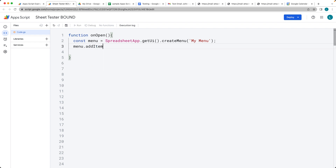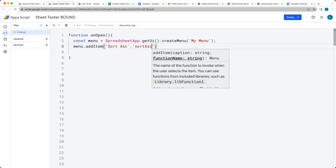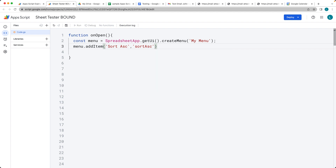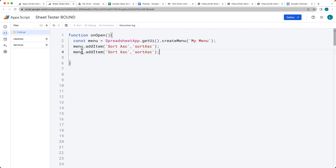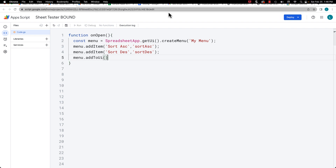Taking that menu, we're going to add items into it. Each item has a caption and a second parameter which is the function name — the function name that exists within the Apps Script. We'll add an ascending option and a descending option, giving us two items in the drop-down menu. Then we use the addToUi method to attach it to the UI object.